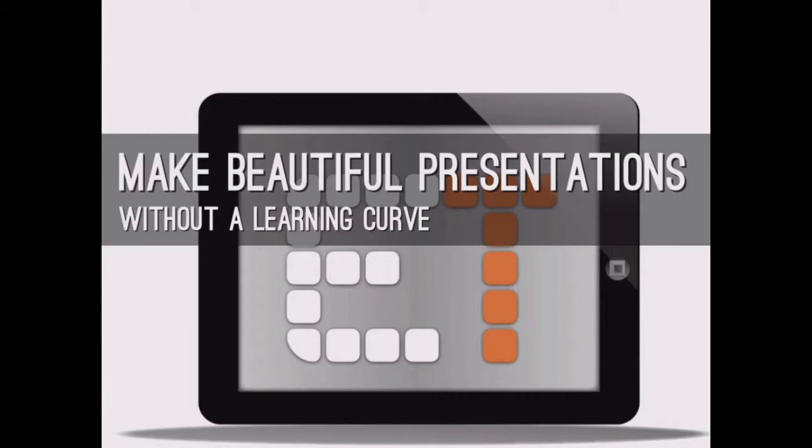Hello, everybody. This is Brent, the EdTech principal from EdTech.TV. Today, we're going to take a look at making beautiful presentations without a learning curve, meaning that you may be used to PowerPoint or even Keynote.